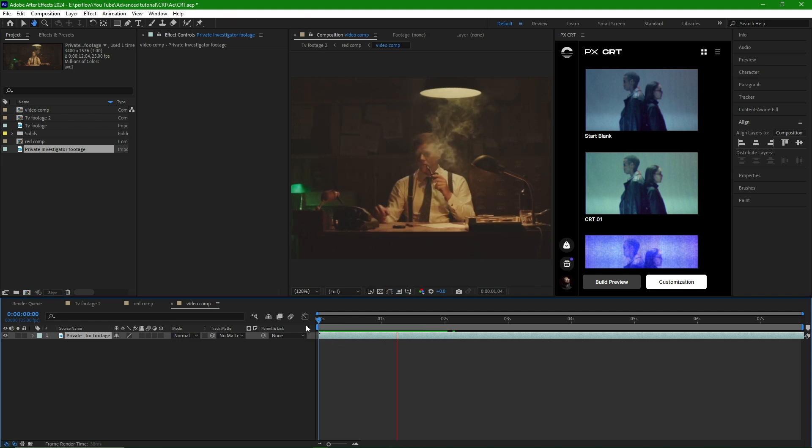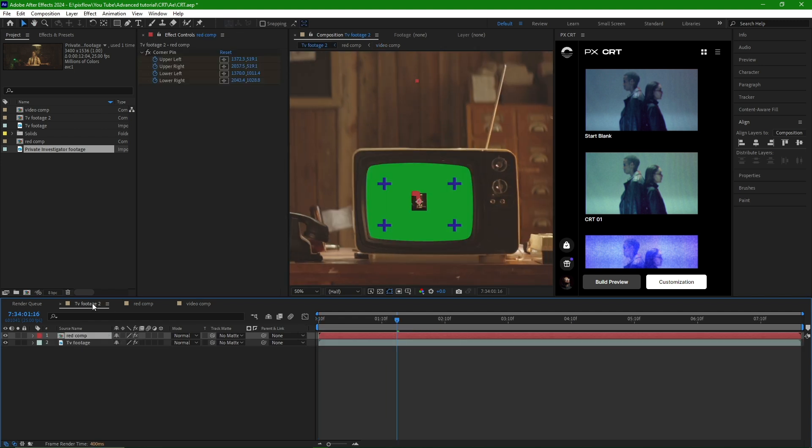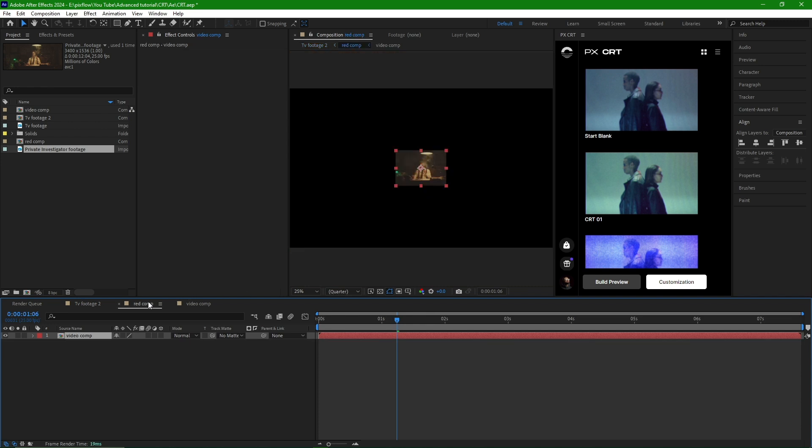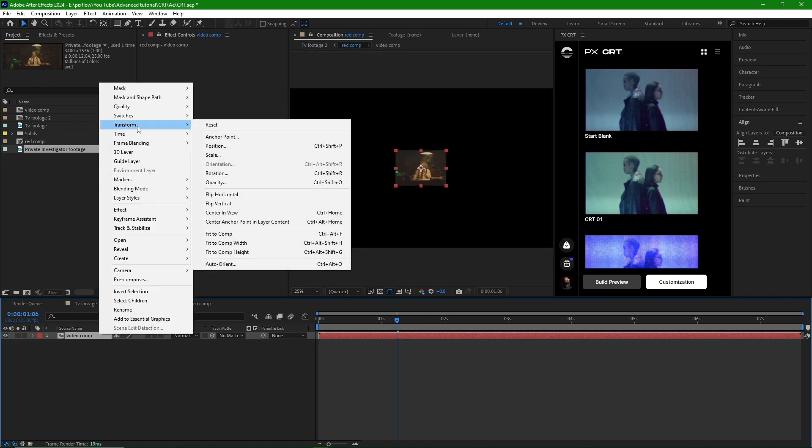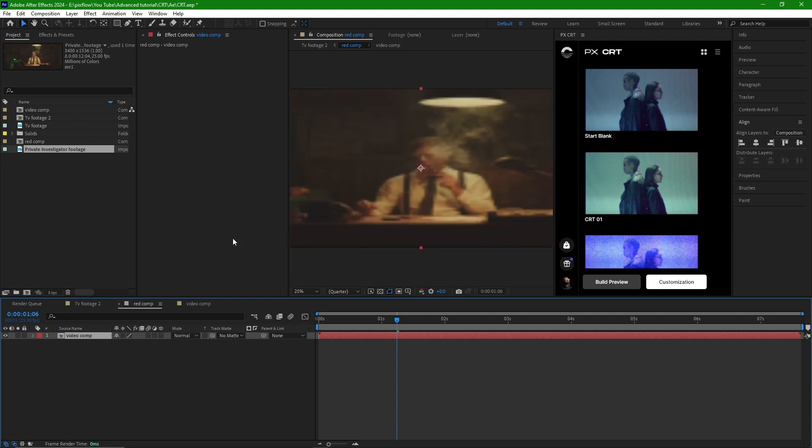I will enter the main comp and see that the size is not suitable. Therefore, I will enter the red comp, right-click, go to Transform and select Fit to Comp to adjust the size accordingly.